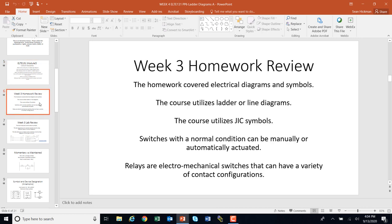The homework three review covered electrical diagrams and symbols, so you're going to start getting more familiar with those and you need to memorize them. The course uses ladder or line diagrams, and we are going to work on drawing those and making connections from them. We'll also utilize JIC symbols, and there's a variety of different symbols to memorize. There are also IEC symbols that we'll introduce so when you see one, you get a general idea of what it is.